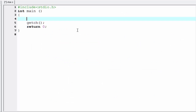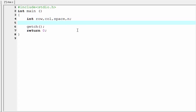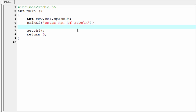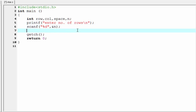Let's move to the coding. First we need to declare variables, so I'm going to write: int row, column, space, and n. Next I am going to ask the user how many rows they want to print: printf "Enter number of rows". Then we read the input number using the scanf function with %d and ampersand n.